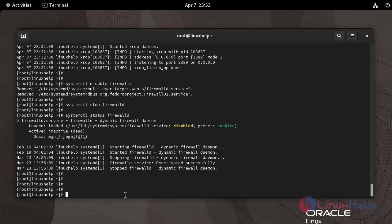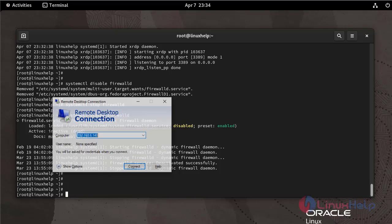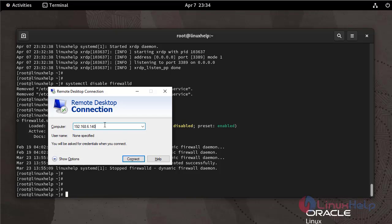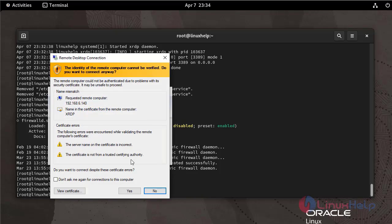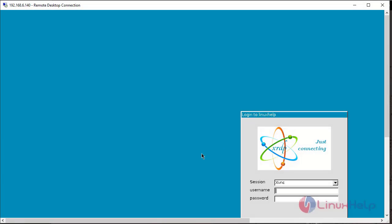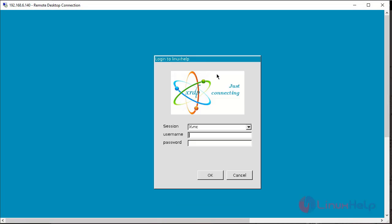Go to Windows machine and open the remote desktop connection application, enter the IP address, then enter the user name and password.